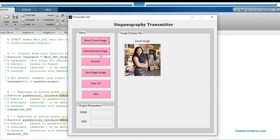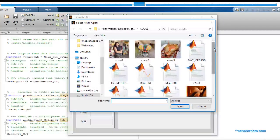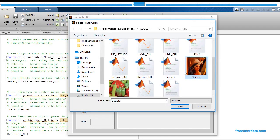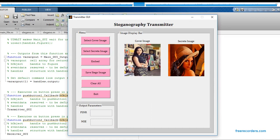Just click OK. Now we have to go for the second button, that is the Select Secret Image button. Just click on that button and select one secret image from the input database. I'm going to select this Lena image as a secret image. Just click on Open, and I'm getting a message: secret image is selected for embedding. Just click OK.